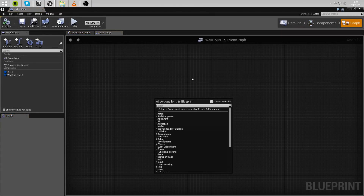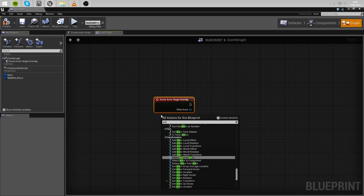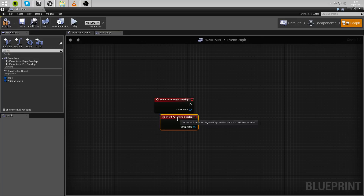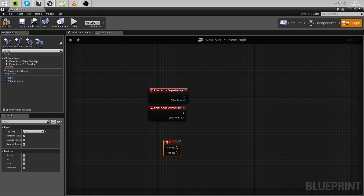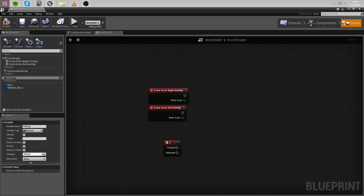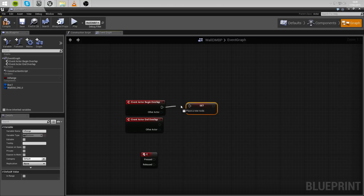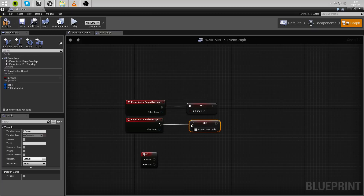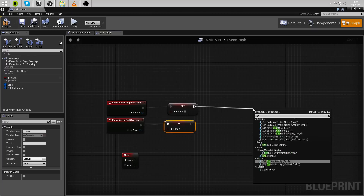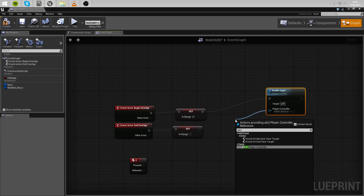We need an actor begin overlap and an actor end overlap. We also need the key you want to use to blow up the wall — for me that's the letter E. We need to create a variable named InRange. This variable is set to true when we're in range of the box, and false when we're not. When we begin overlap, set it to true; when we end overlap, set it to false. Off the true branch, we also need to enable input, which gets input from the player controller.